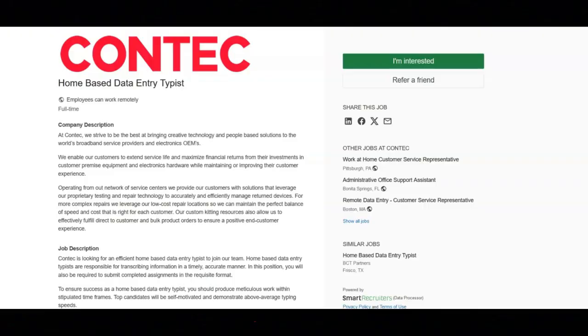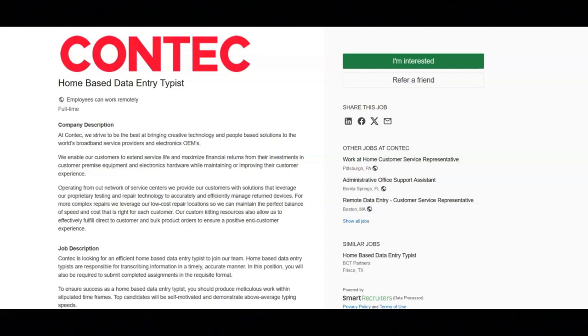The next job is with Contact, and they're looking for a home-based data entry typist. For this job, you will gather and organize the material from which you will work. You'll type memorandums, reports, and other documents using stipulated word processing software.